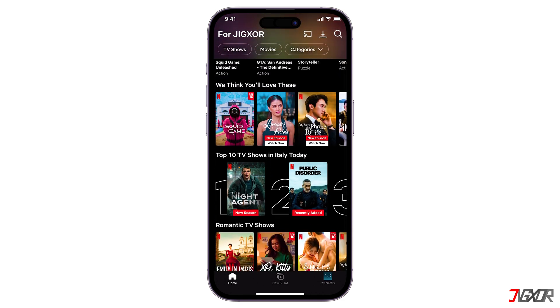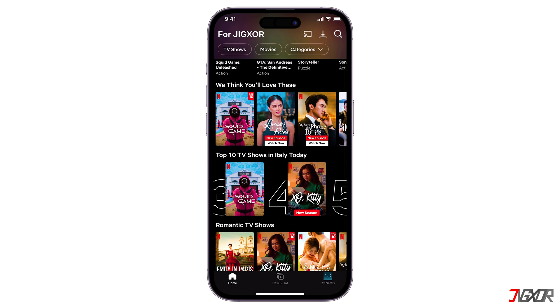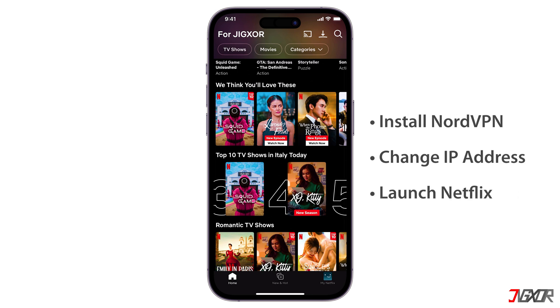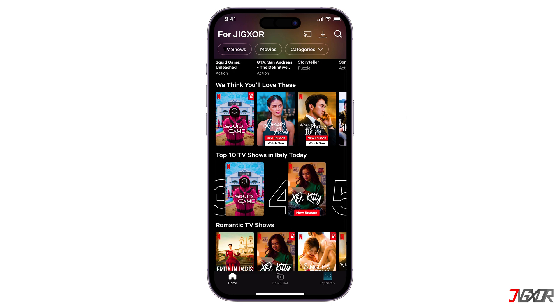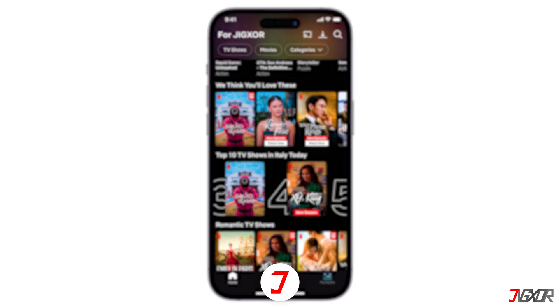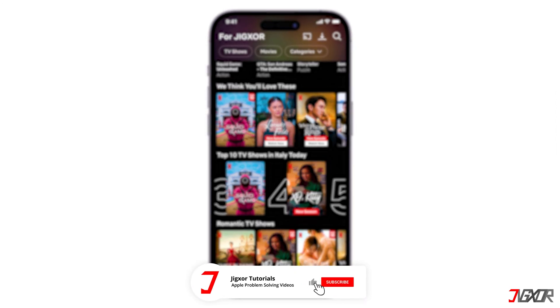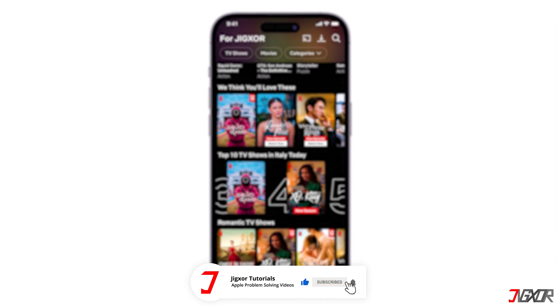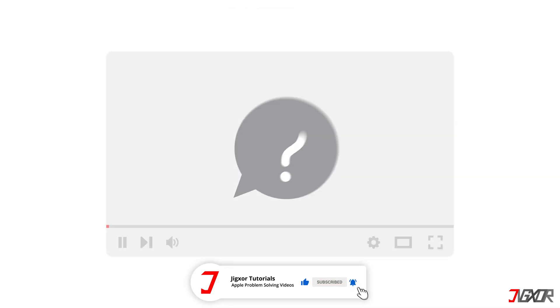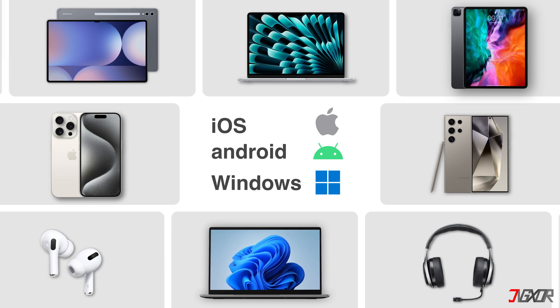And that's it — it's really that simple. For other devices, simply install NordVPN, change your IP address, and open Netflix. If I could help you, feel free to give this video a thumbs up and don't forget to subscribe. If you have any questions about the video or want me to create a tutorial about another topic, leave a comment below. See you next time. Bye!